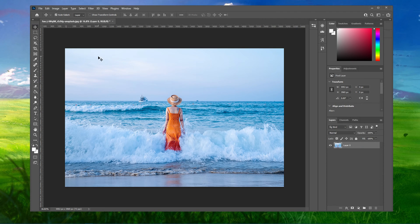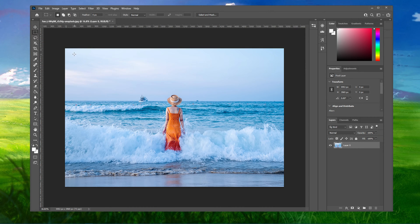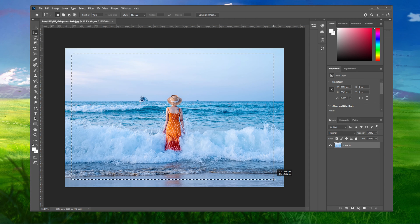Next, select your Rectangular Marquee tool in your toolbar and draw a rectangle over the image while leaving a border around it.